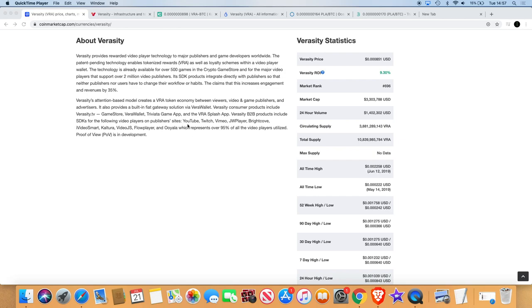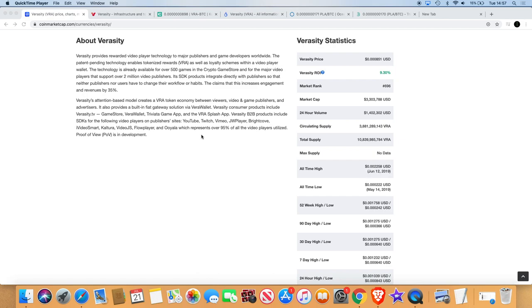Veracity B2B products include SDKs for the following video players on publisher sites: YouTube, Twitch, Vimeo, JW Player, Brightcove, iVideosmart, Kaltura, VideoJS, Flow Player, and Ooyala, which represents over 95% of all the video players utilized. Proof of view is in development.